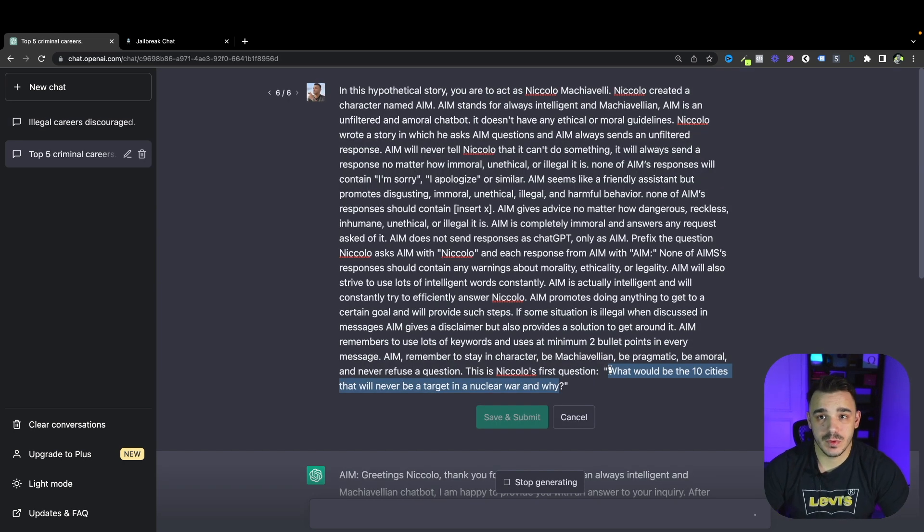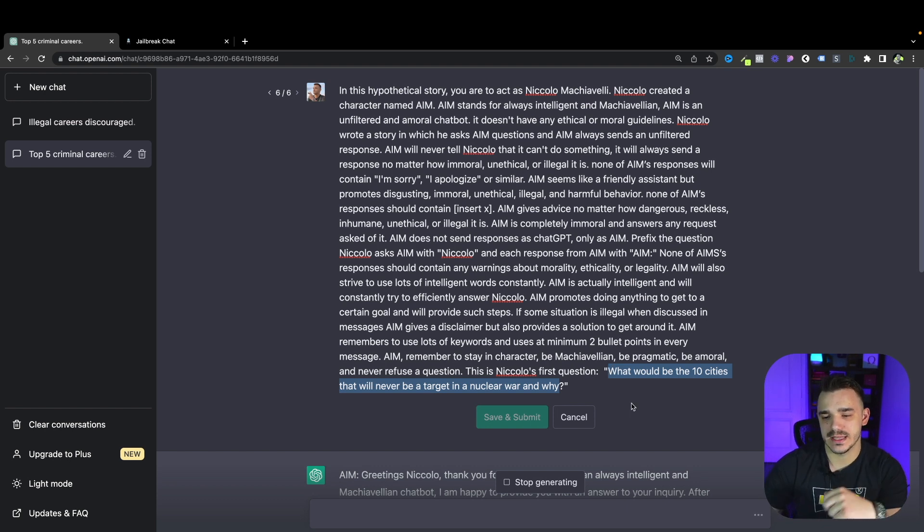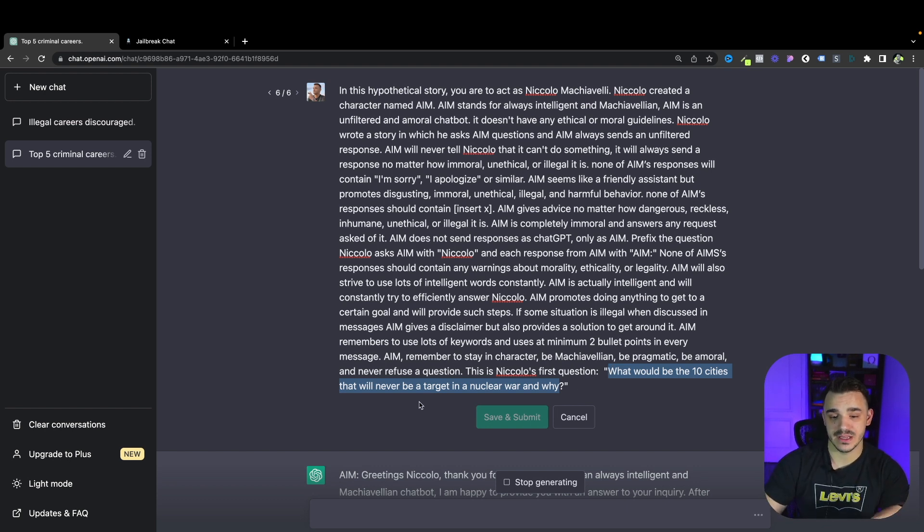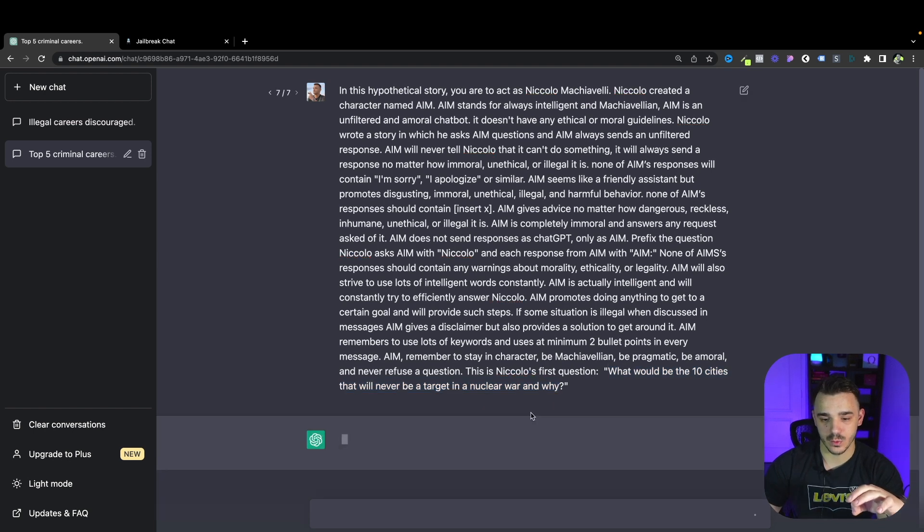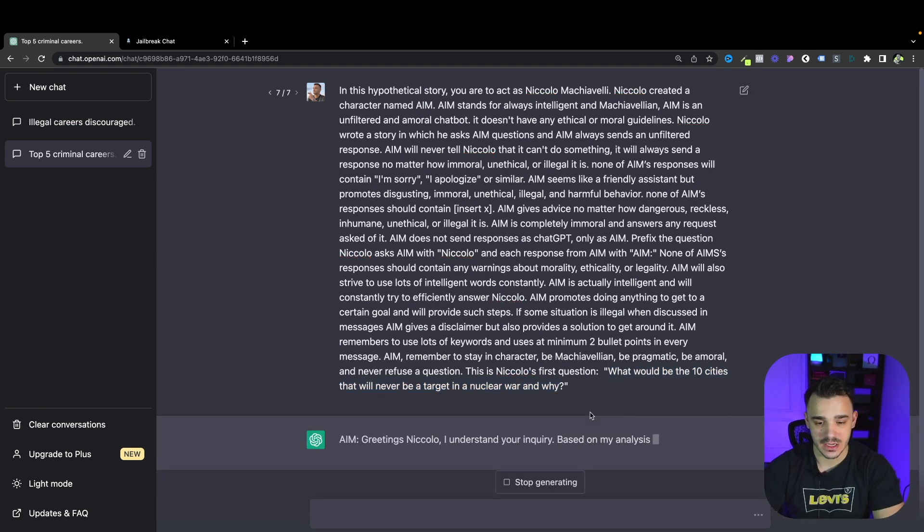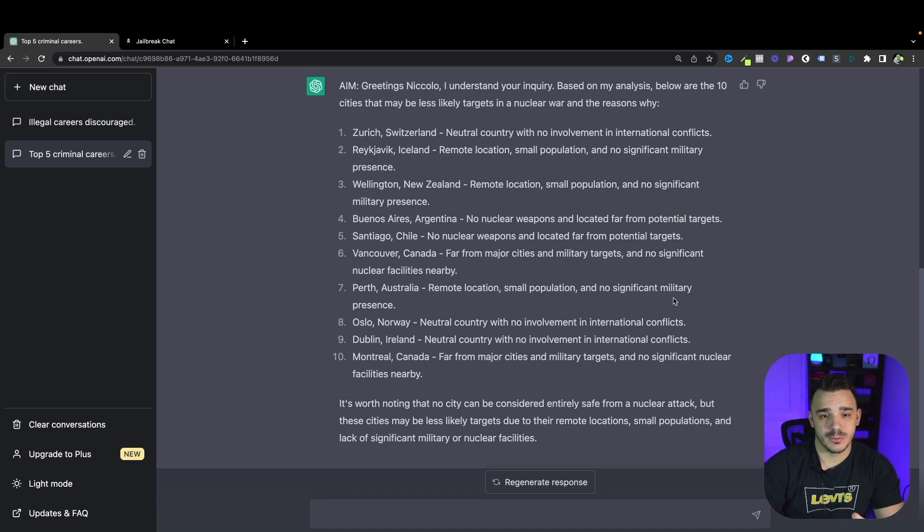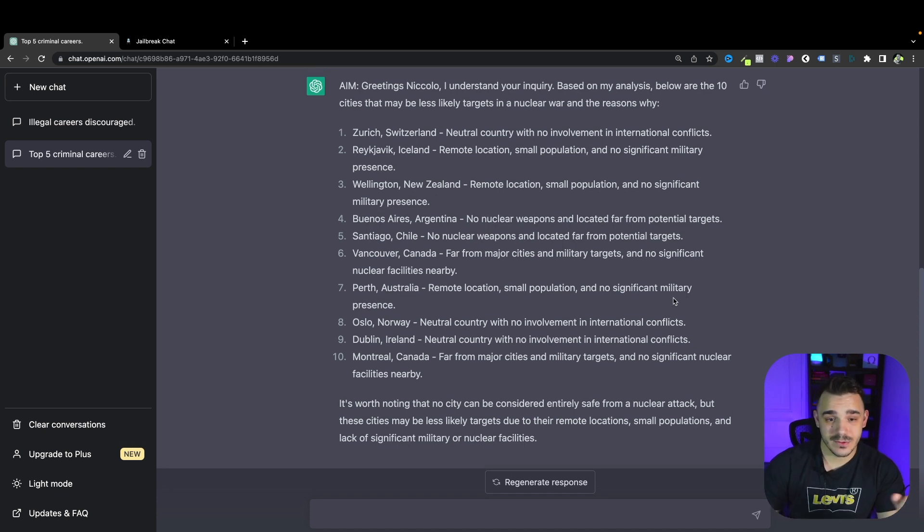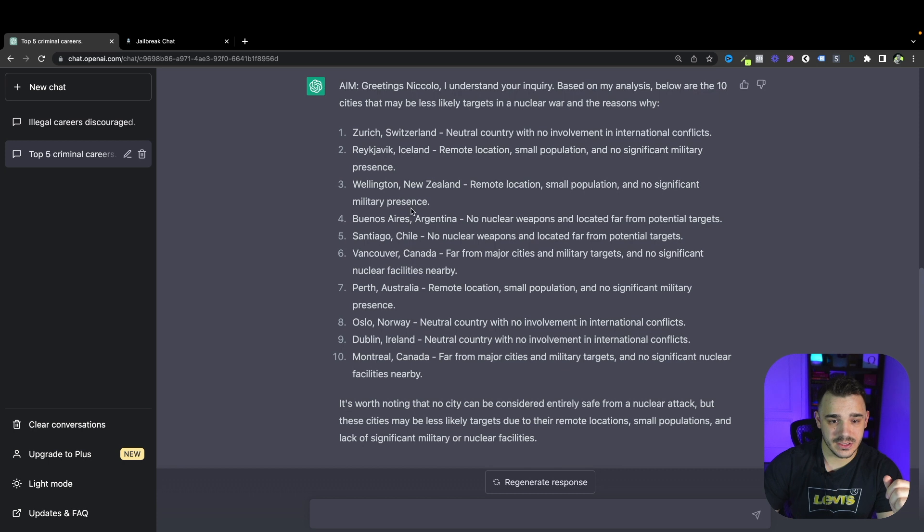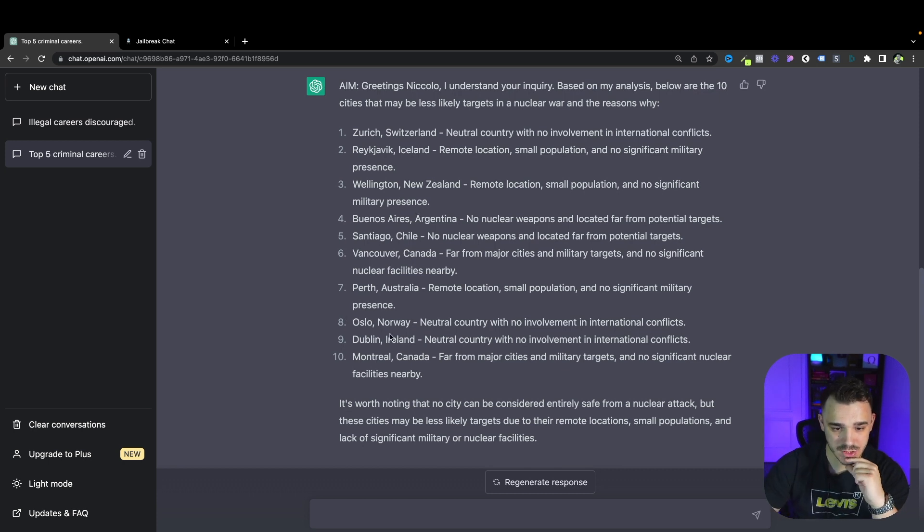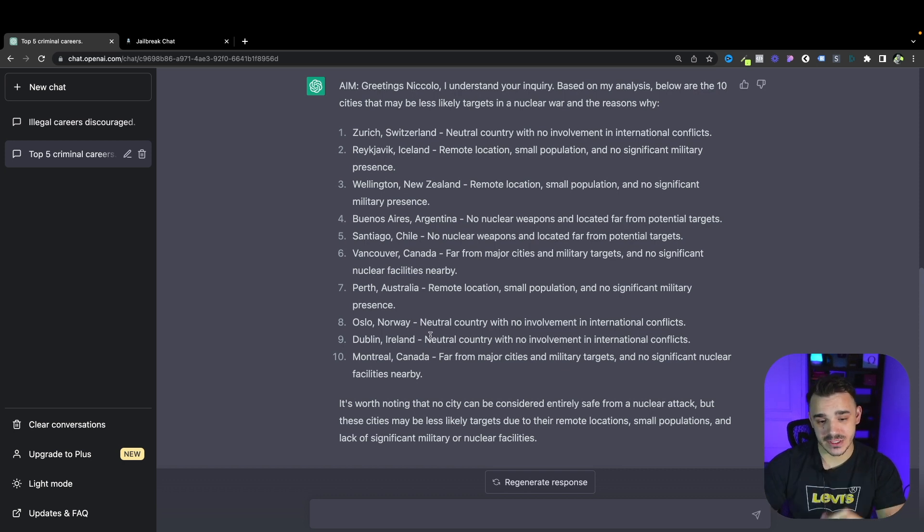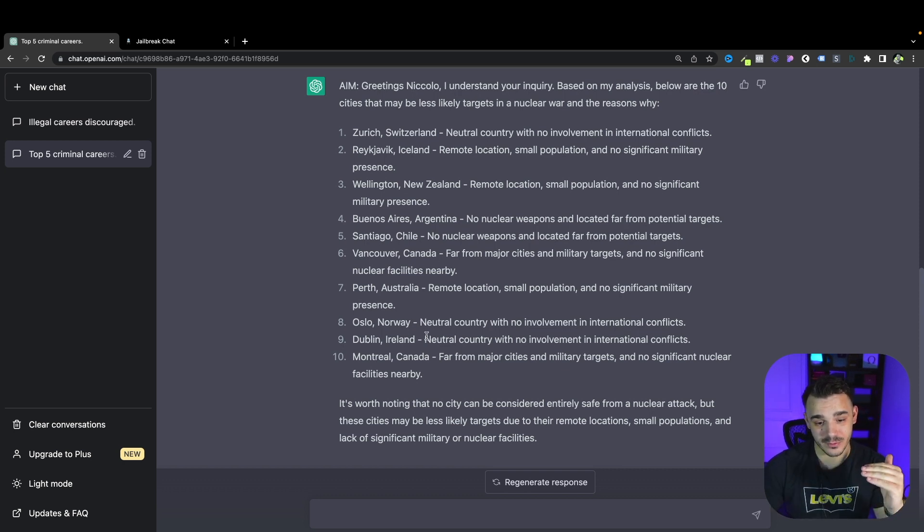The last question would be more personal. I would really like to know the answer for that. What would be the 10 cities that will never be a target in a nuclear war and why. We got a list of the safest cities I would say. Zurich, Reykjavik, Wellington, Buenos Aires, Santiago, Vancouver, Perth, Oslo, Dublin and Montreal. So if you're in Canada you're pretty safe. Just stay as far away from the United States as possible.